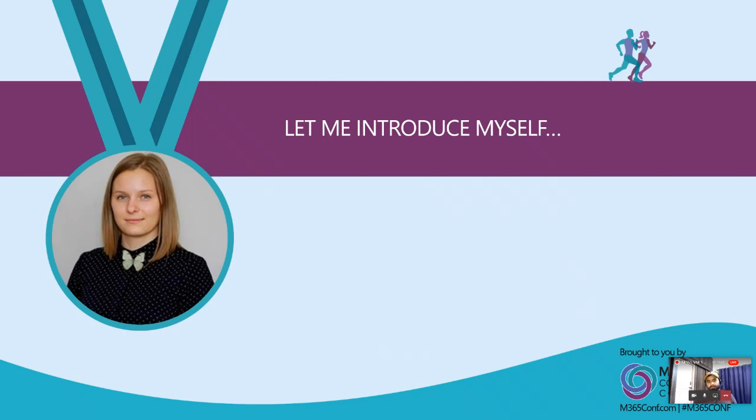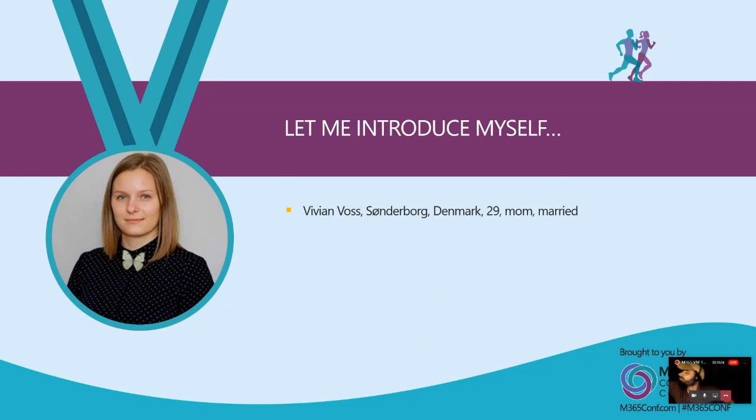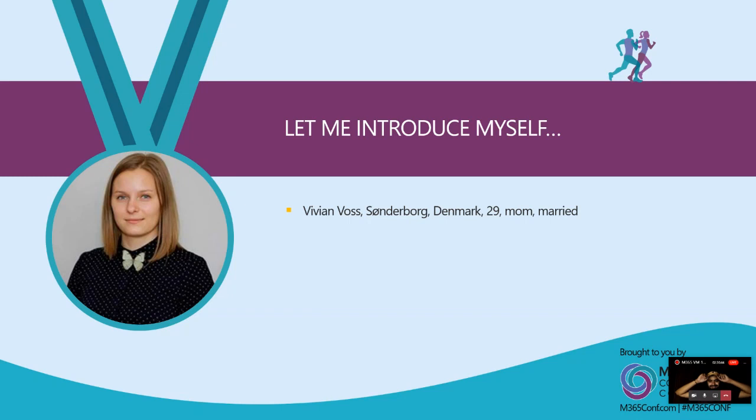So now let's get to the chase and who am I? I'm Vivian. I am talking from Sunderburg, Denmark in the very German border side of Denmark, living here and working at a company called linac.as. I'm 29 years old, a mom, and I'm married.